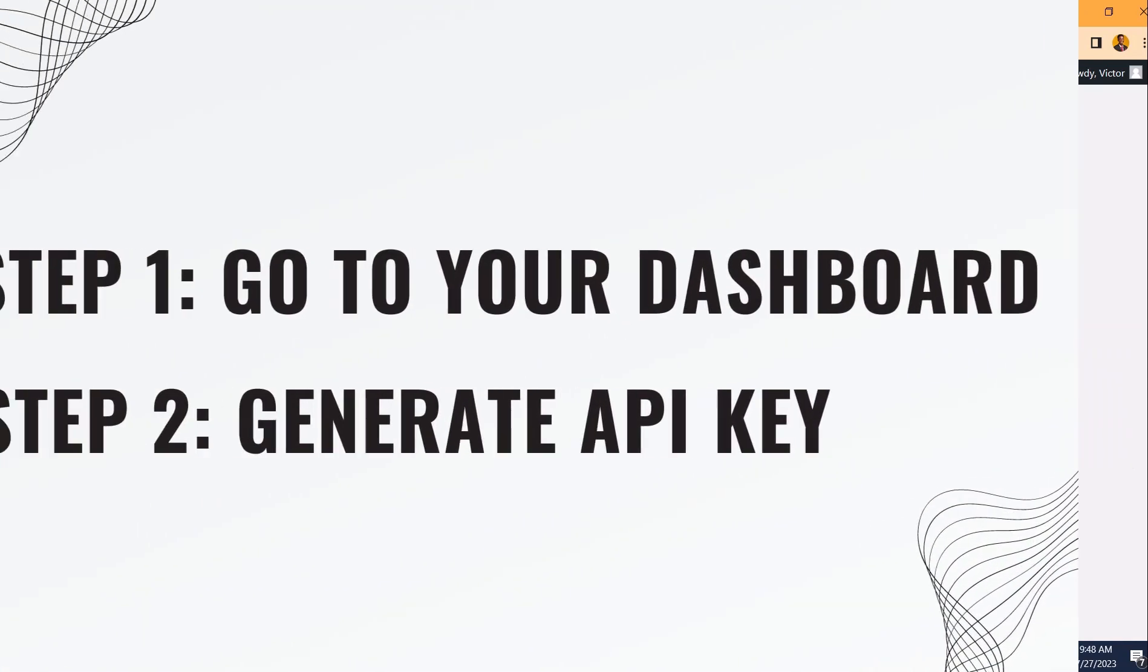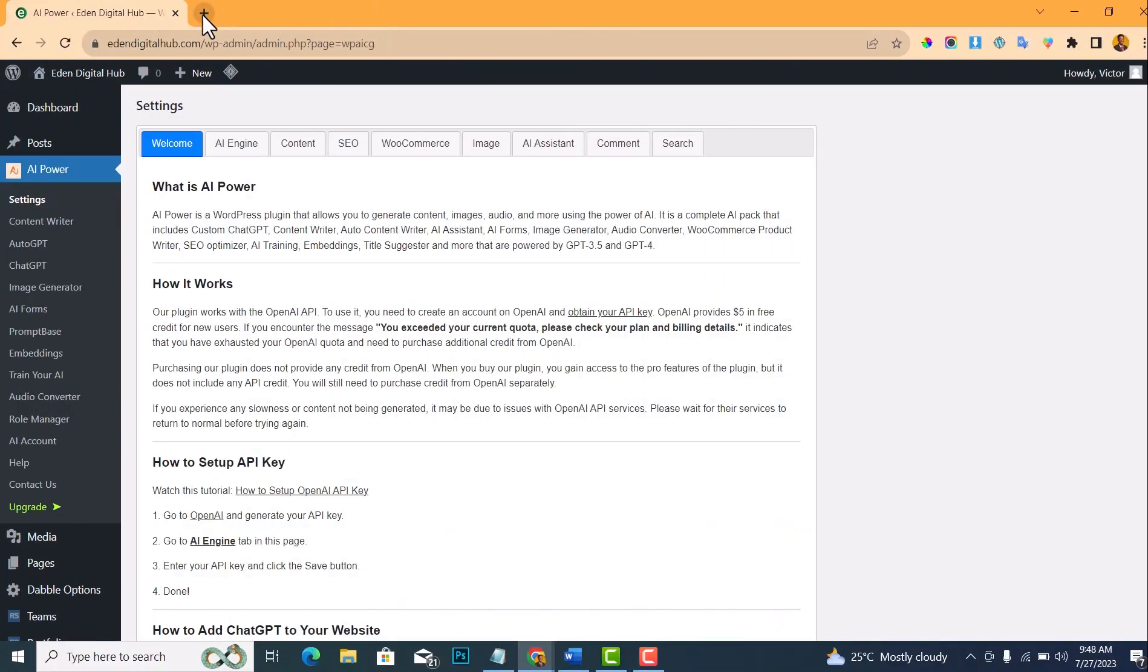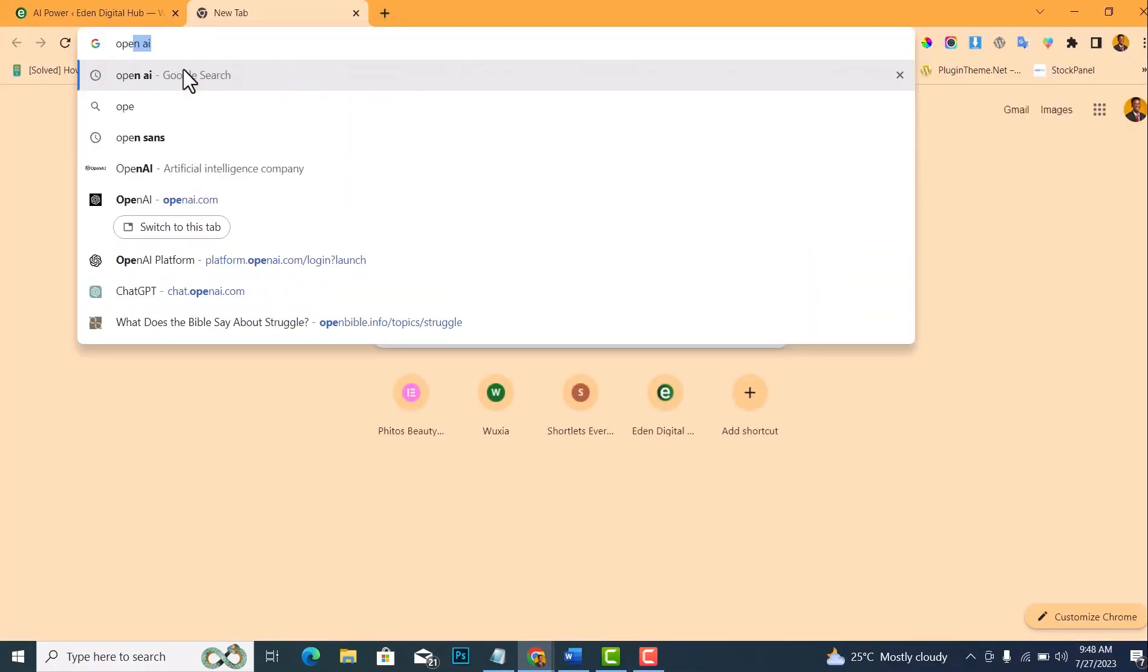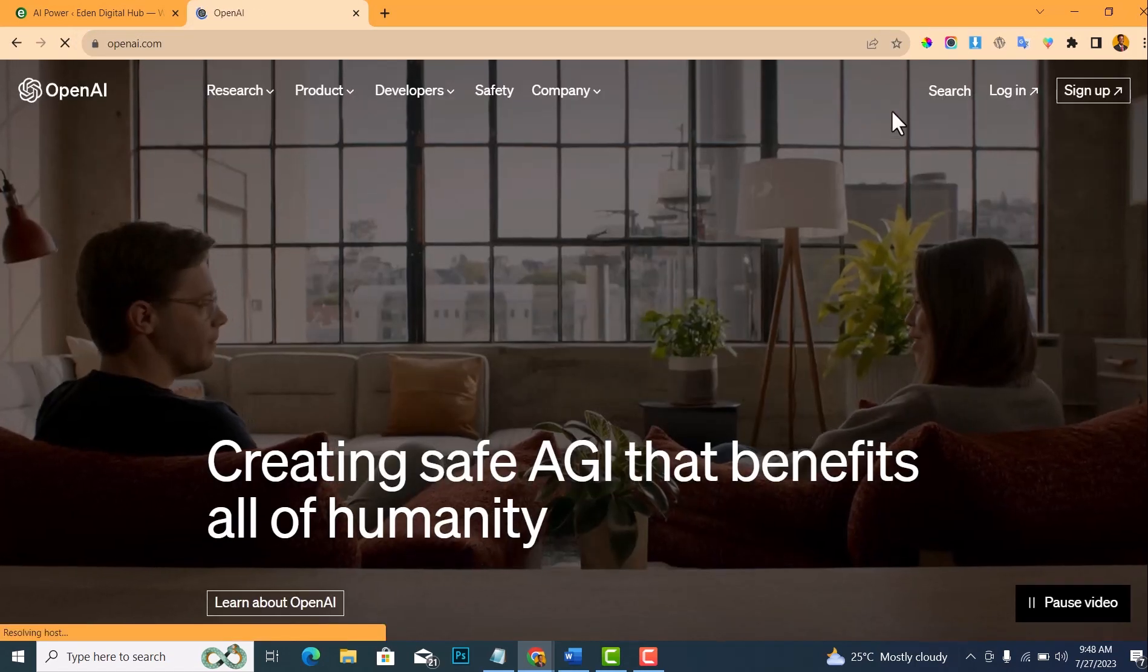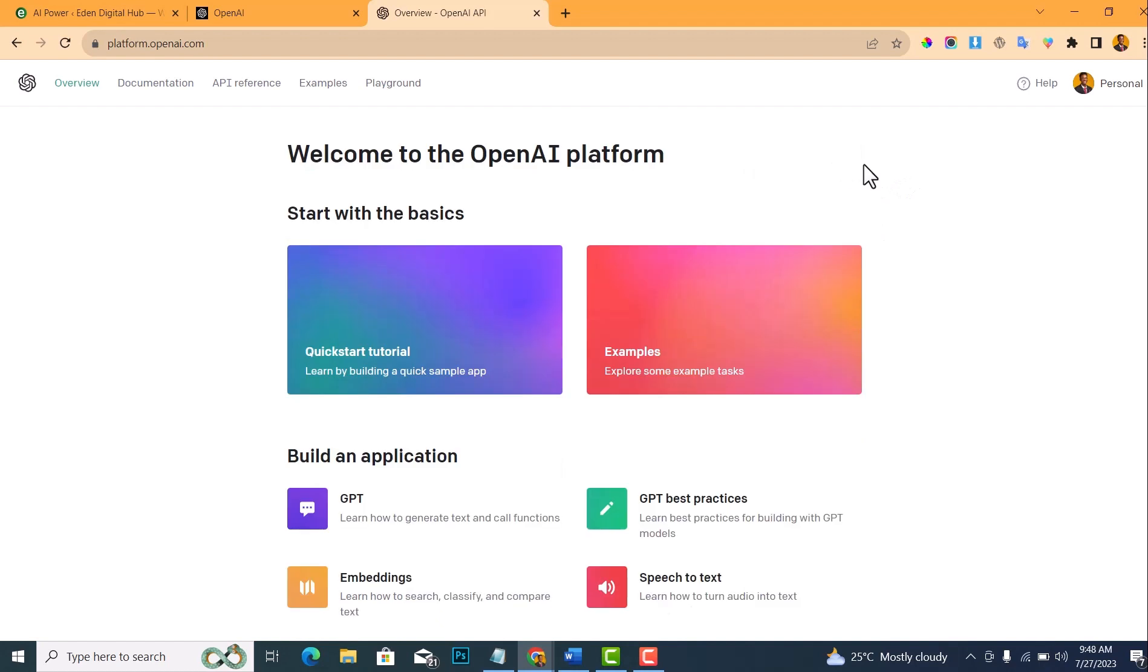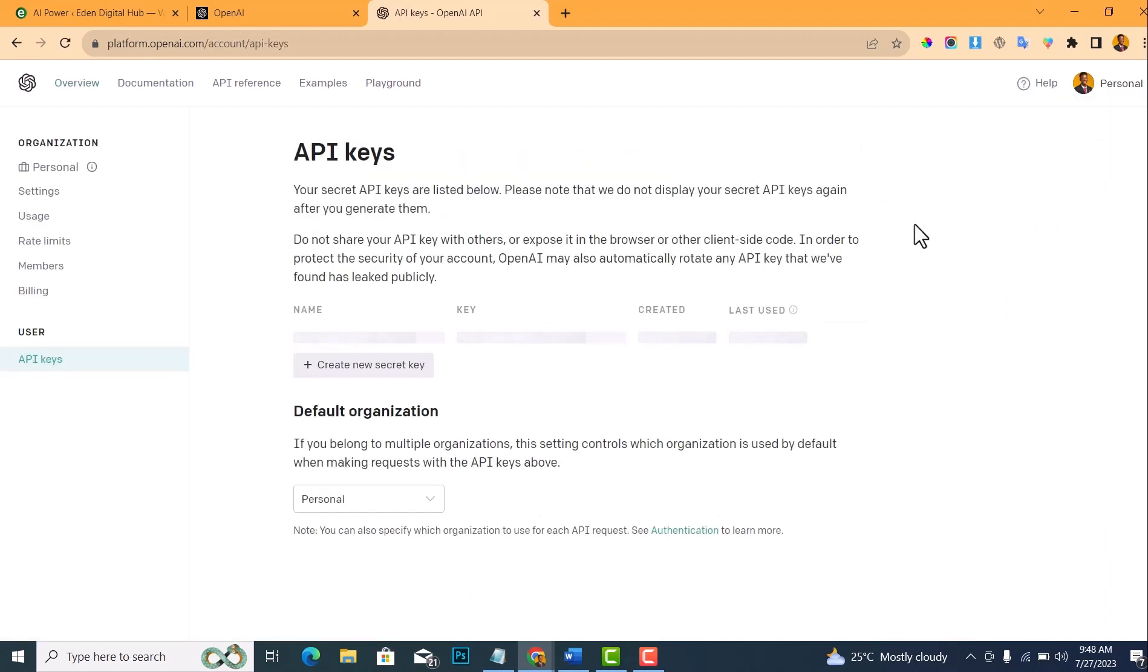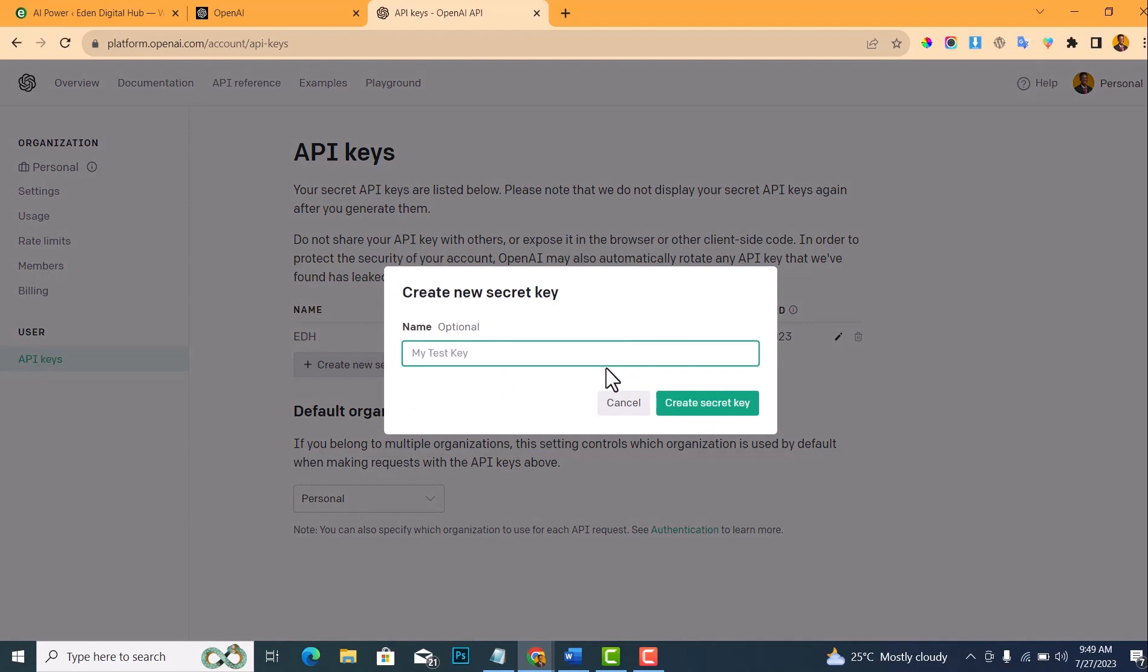The next step is to generate an API key. To do this, go to OpenAI.com and login, then click API. After you open API, click here and make View API Keys, and then click on Create a New Secret Key. So let me just write 'test' and create secret key.